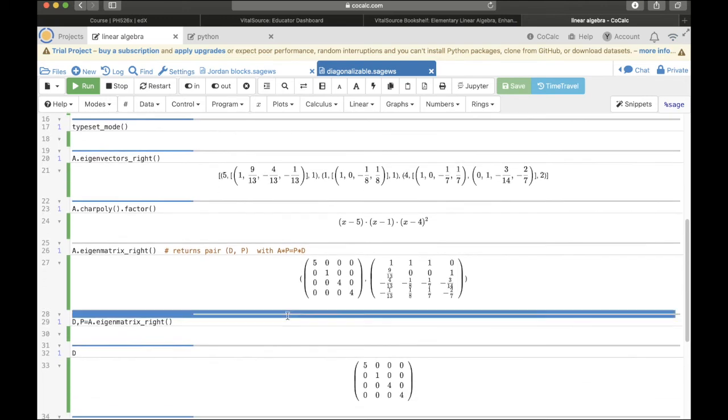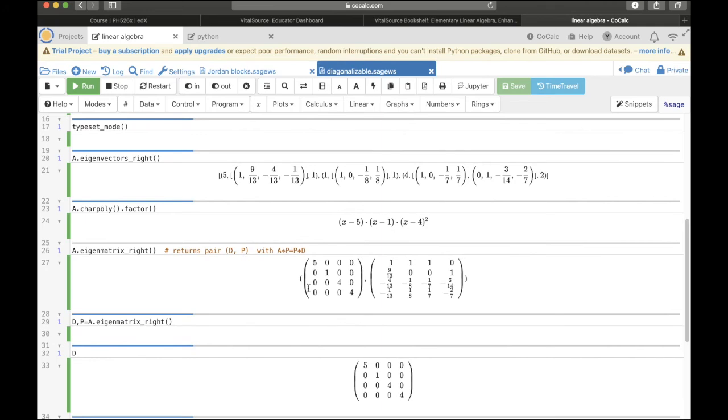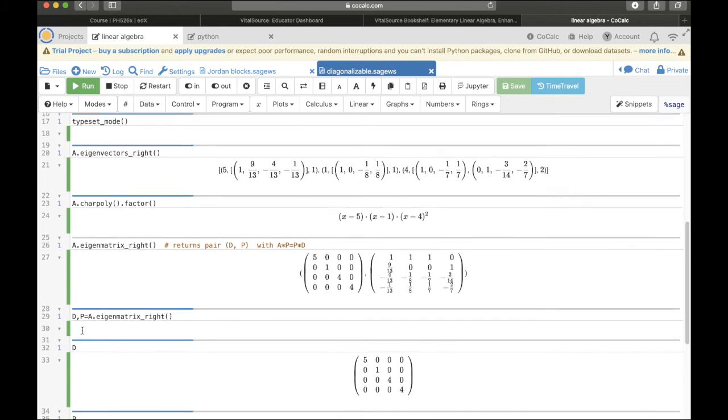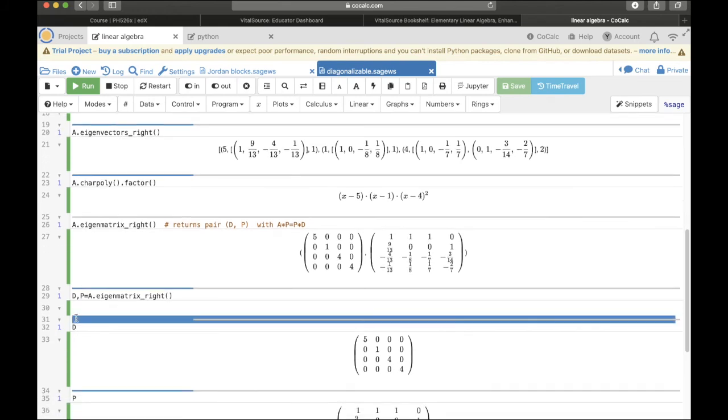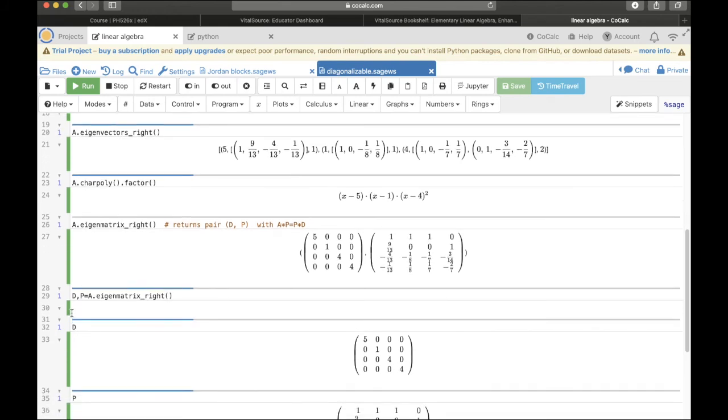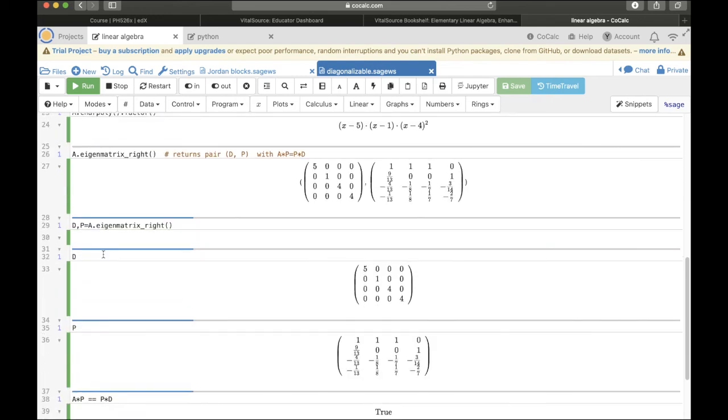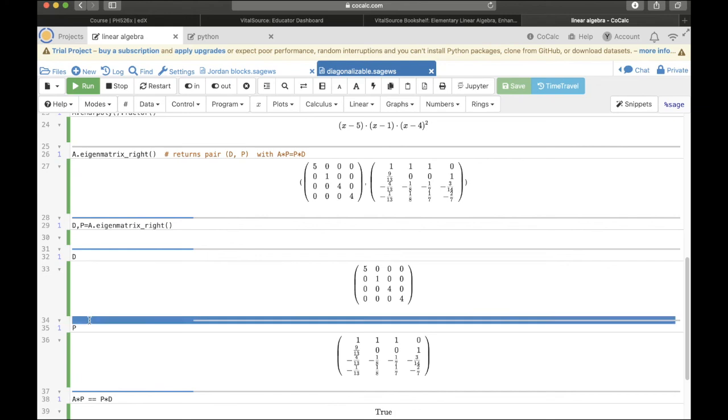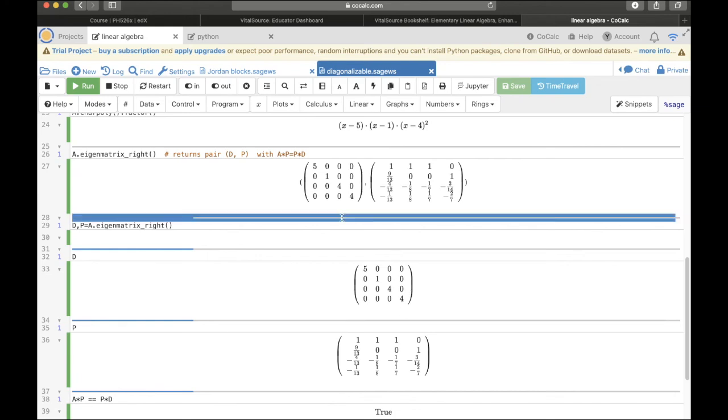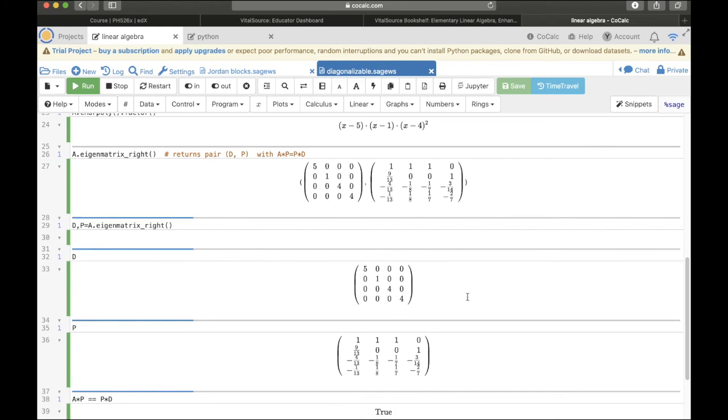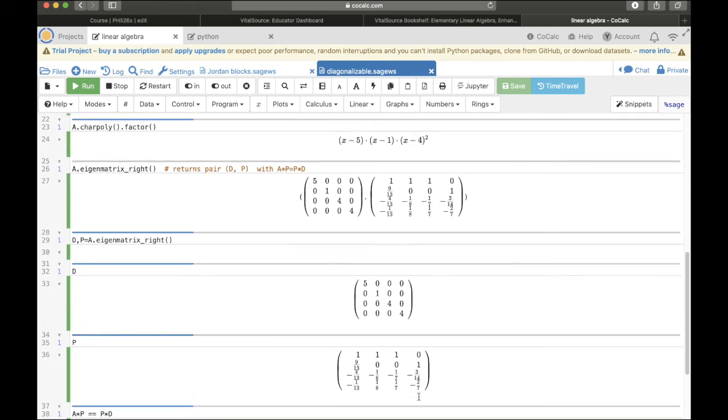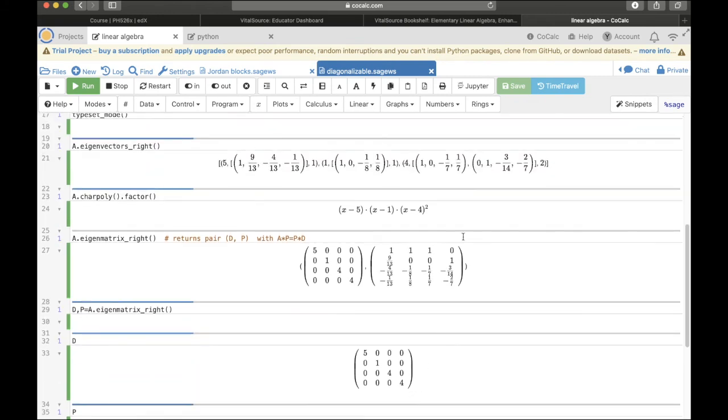Here's what it returns. It returns these 2 matrices. One way to extract these 2 matrices in Python or Sage is to write D comma P equals eigenmatrix right. And so this command will assign D to the first matrix and P to the second matrix. And so then when I ask for what's D and what's P, it's exactly the first matrix and second matrix respectively. Note that what we're interested in is the second matrix P. And note that its columns are exactly the eigenvectors.